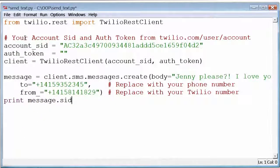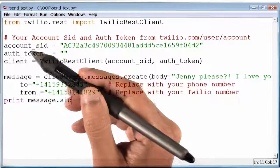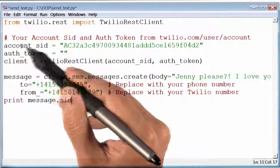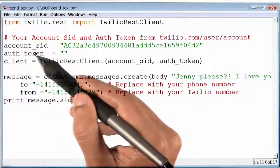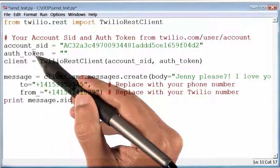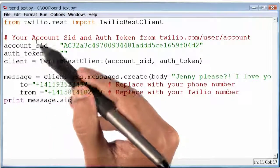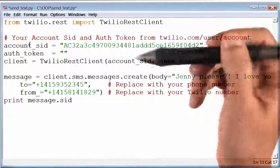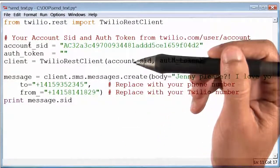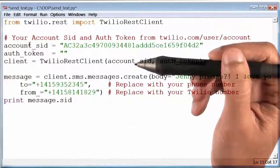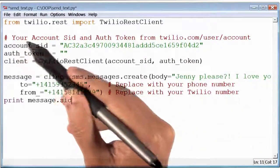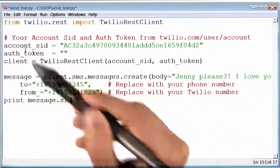I will return to this later. If you read the next two lines in the program, they talk about account SID and authorization token. Now, these must be for Twilio to figure out who I am — almost like my username and password. So let's go to the Twilio website and figure out these two values.